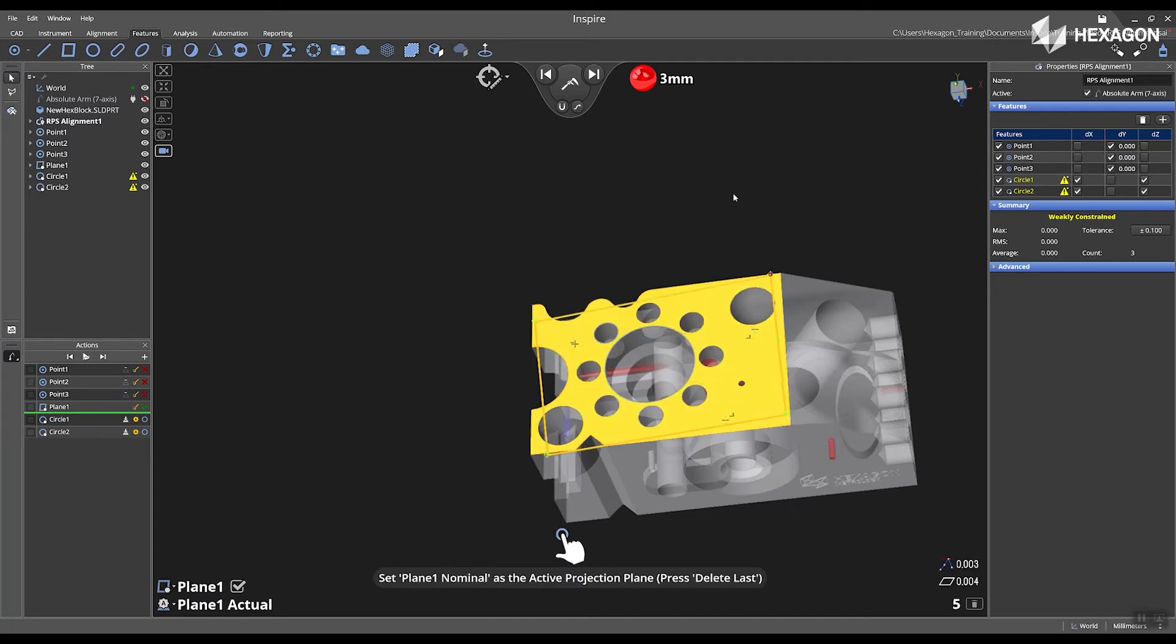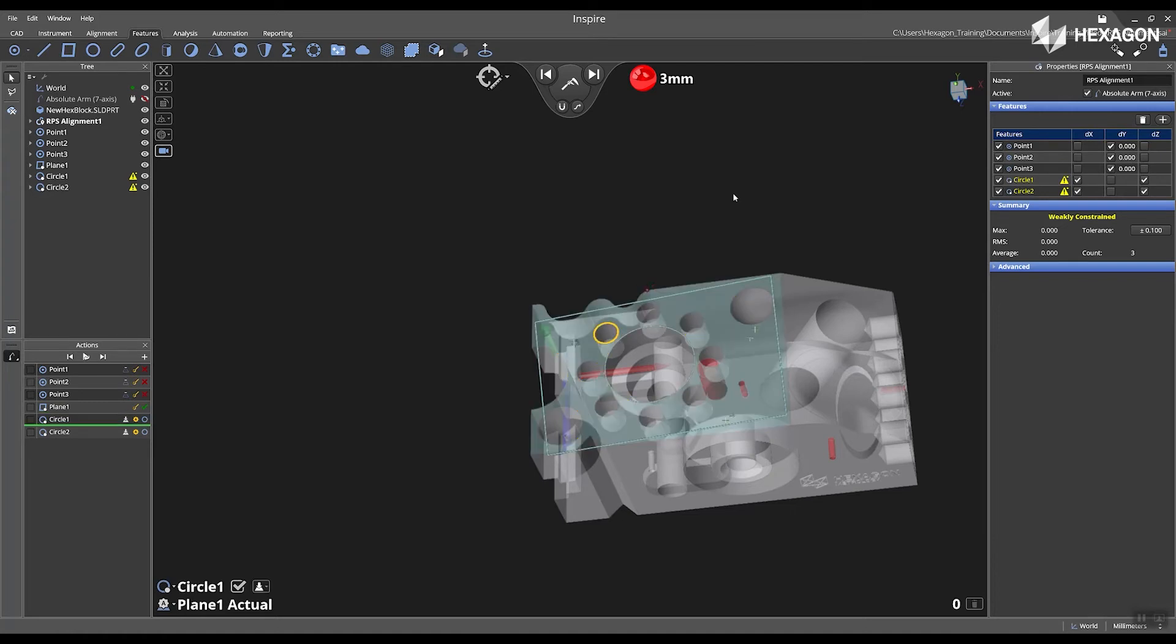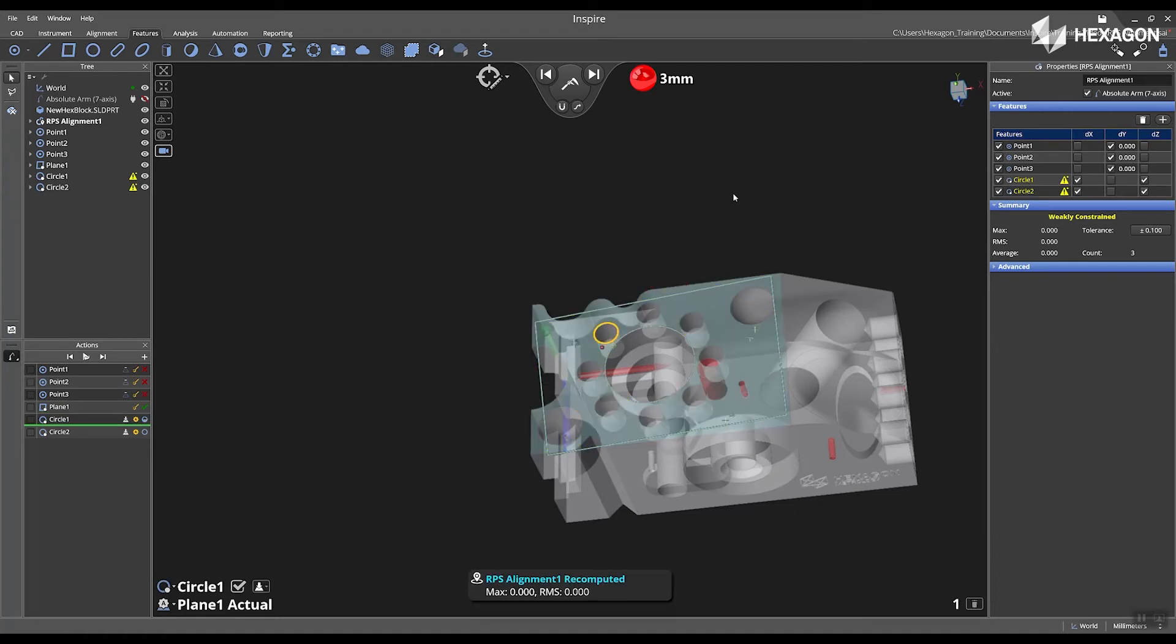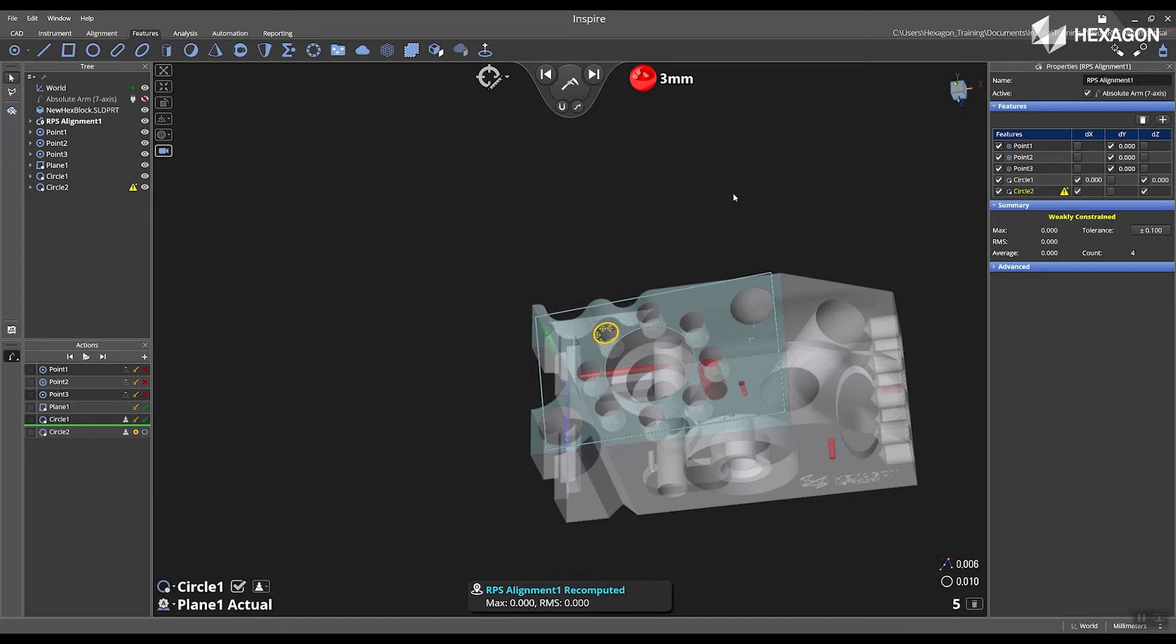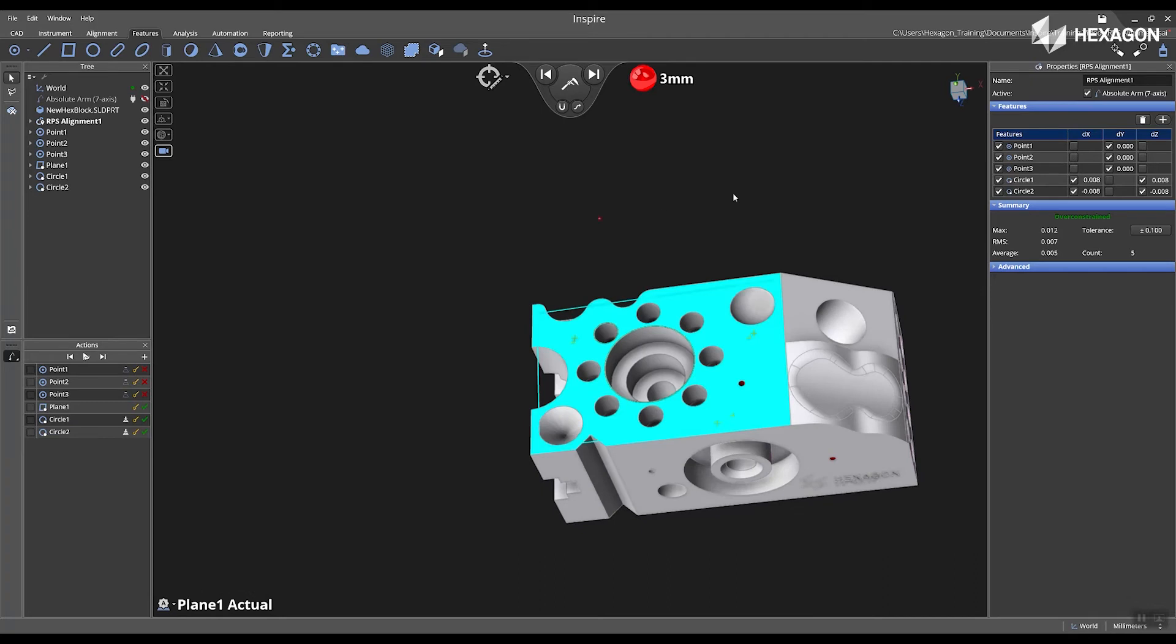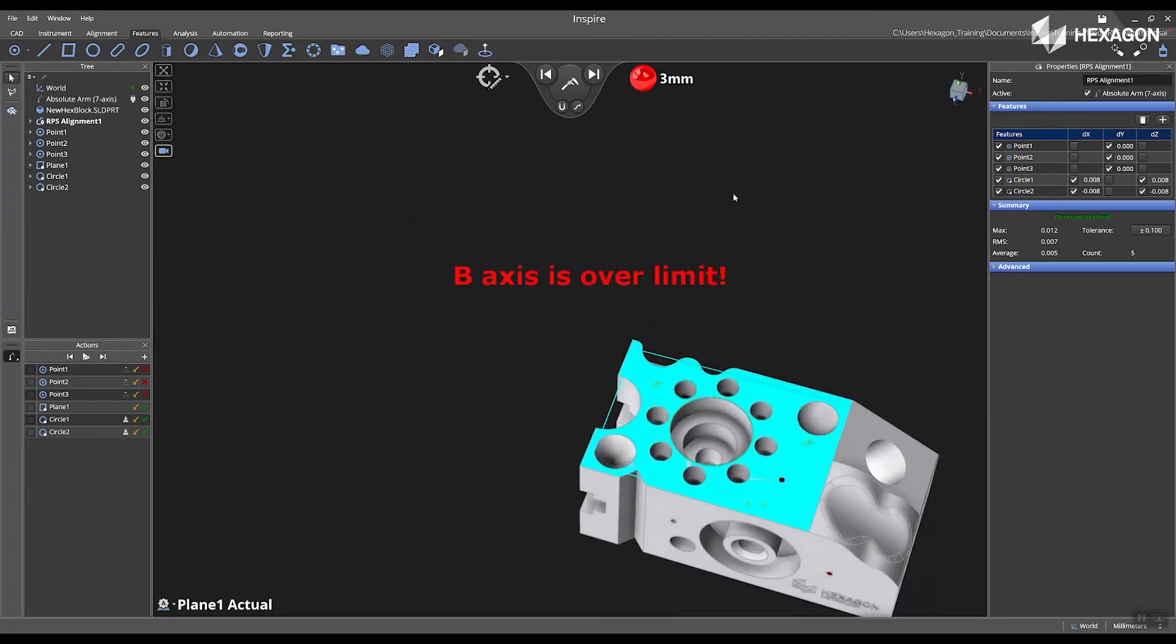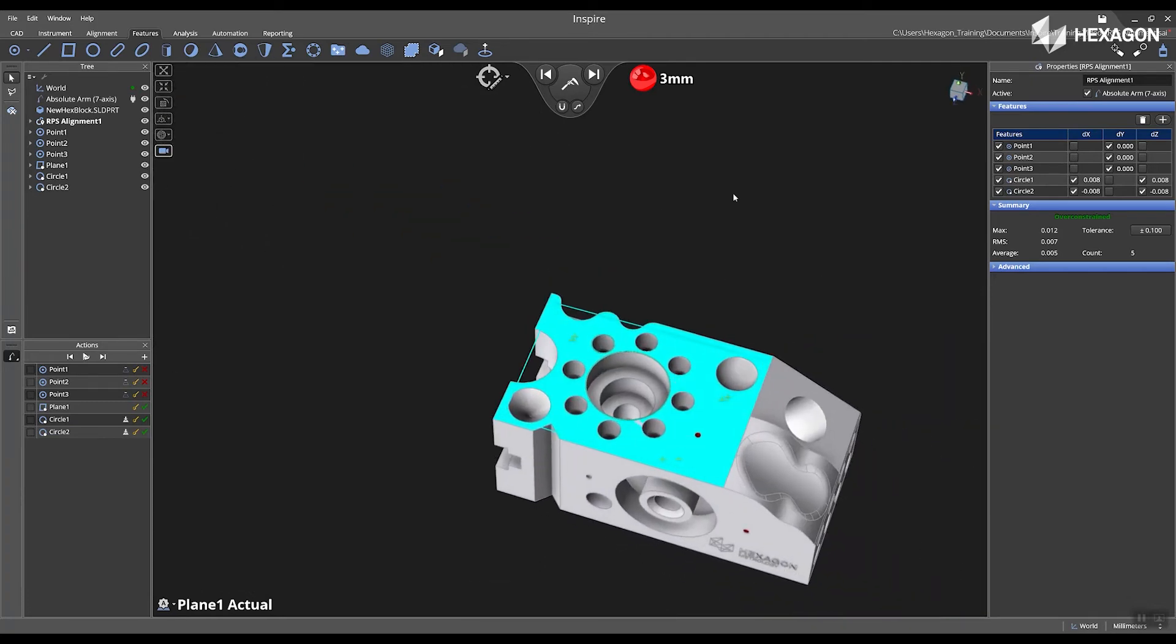On the right-hand side, inside of the properties of the RPS alignment, we can see that Inspire has already configured the DX, DY, and DZ based off the features that were selected from the CAD model. Once this is complete, it goes from weakly constrained to over-constrained, and we start to see some statistics appear.